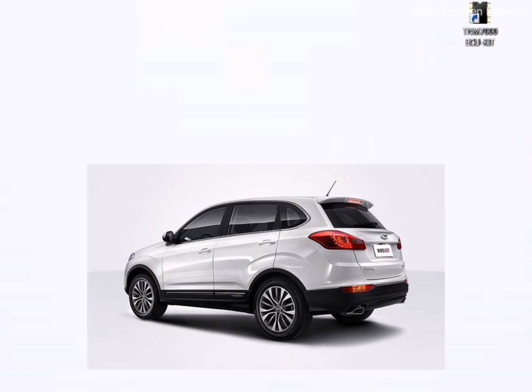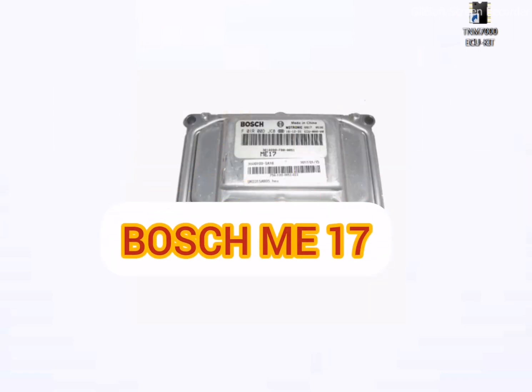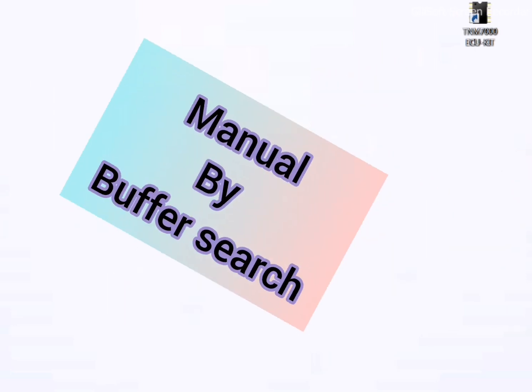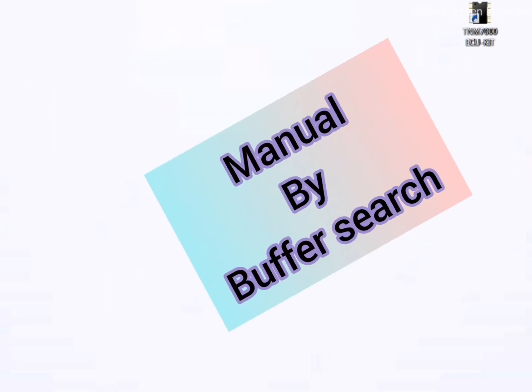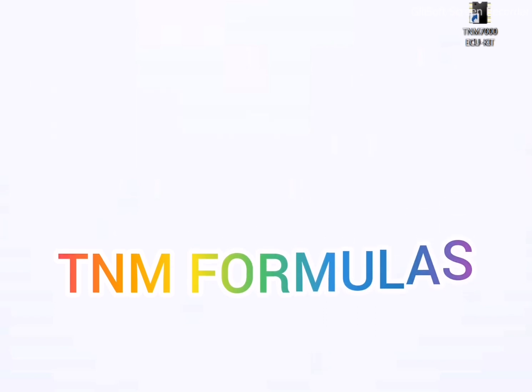You decide to do it in IMMO-OFF. First you should know the correct issue model. This vehicle contains Bosch ME17, and I want to show you how you can do it manually by buffer search procedures. Of course, you have an automatic way for this case and you can use it by TNM formulas easily. In another video I will explain it in details.